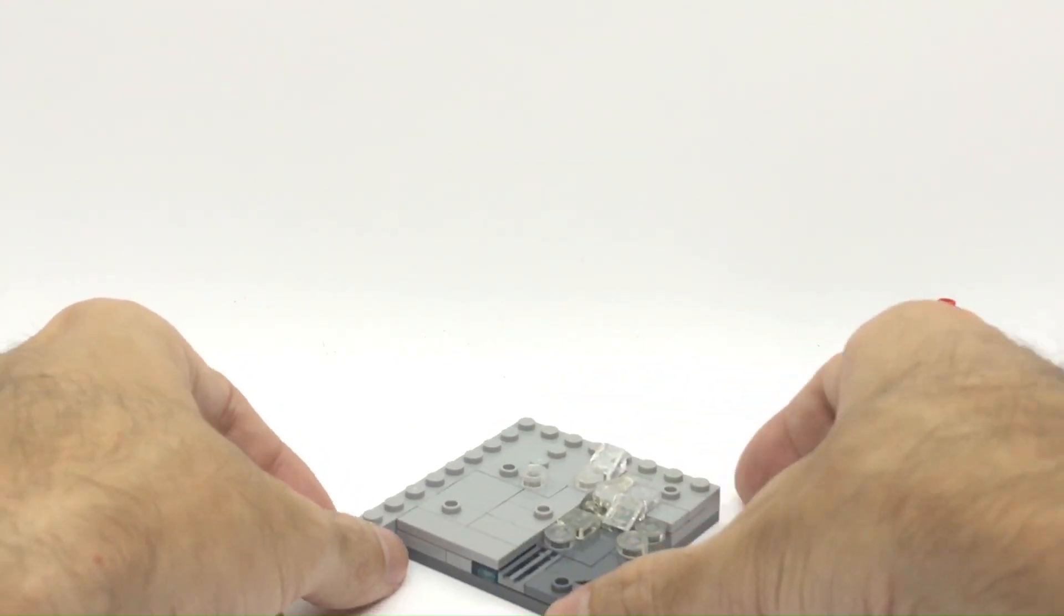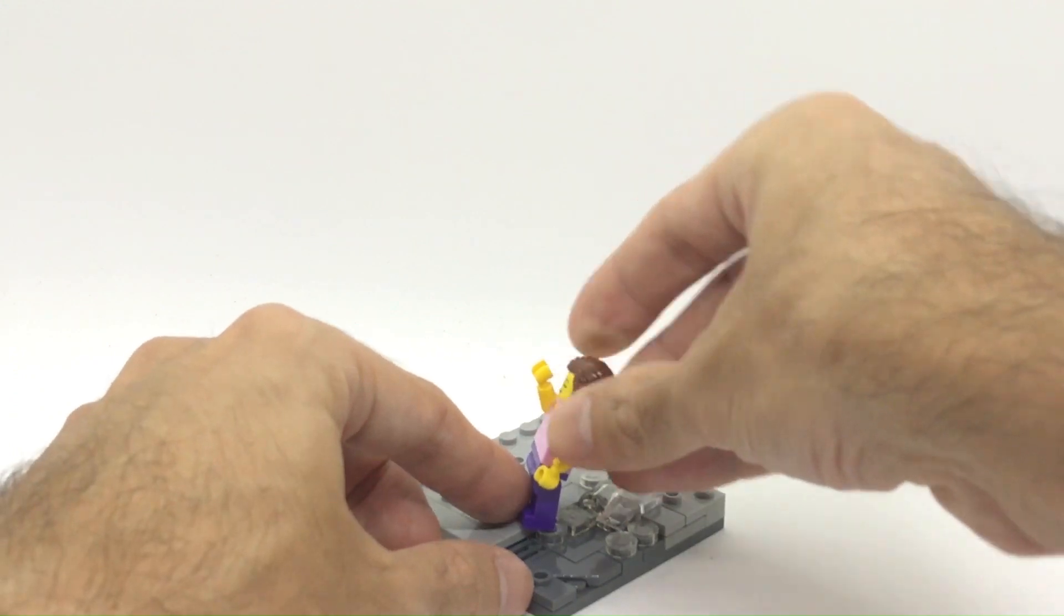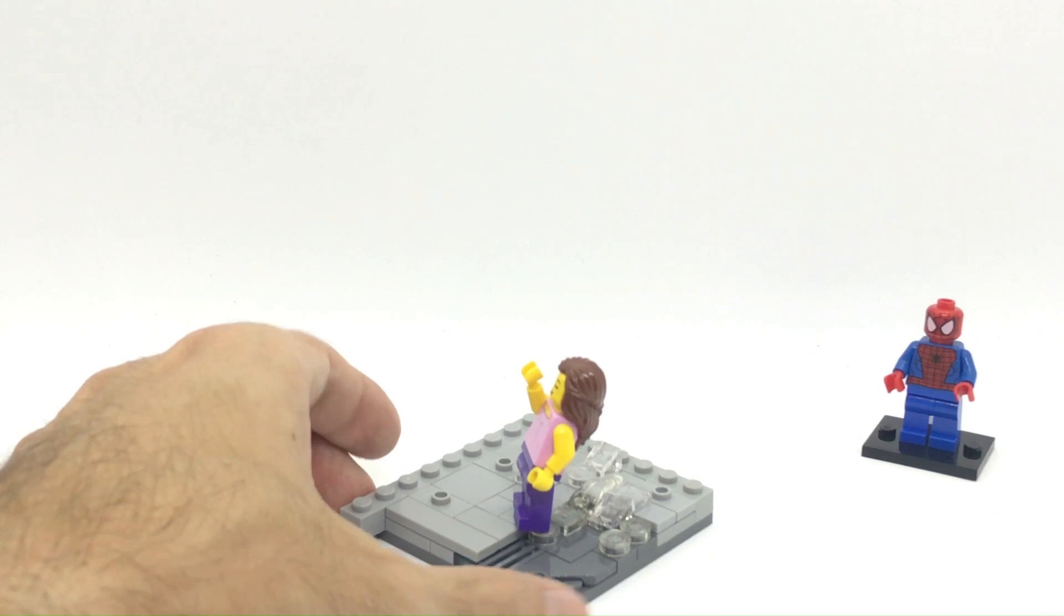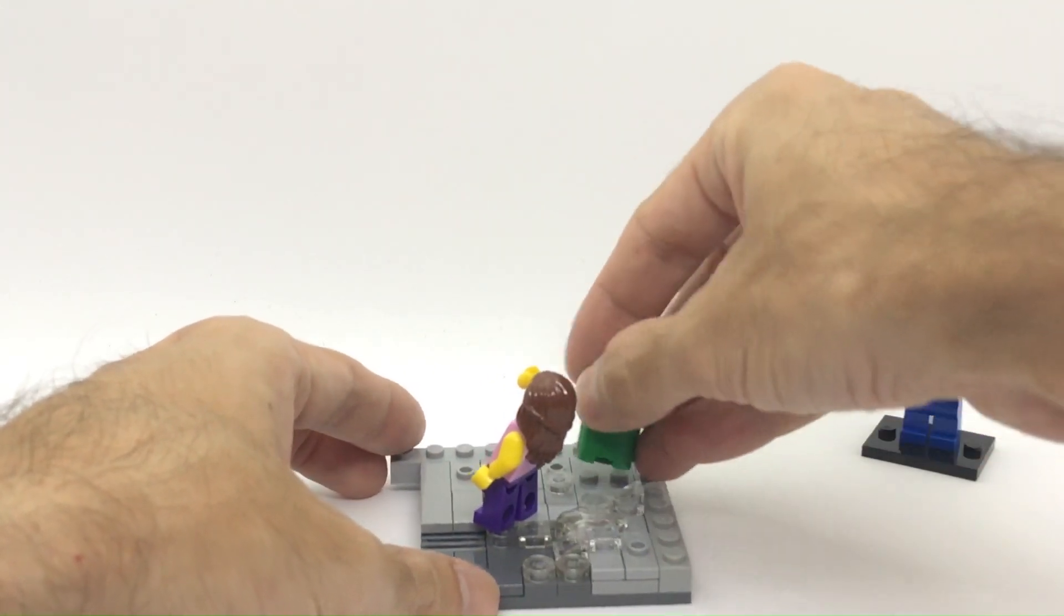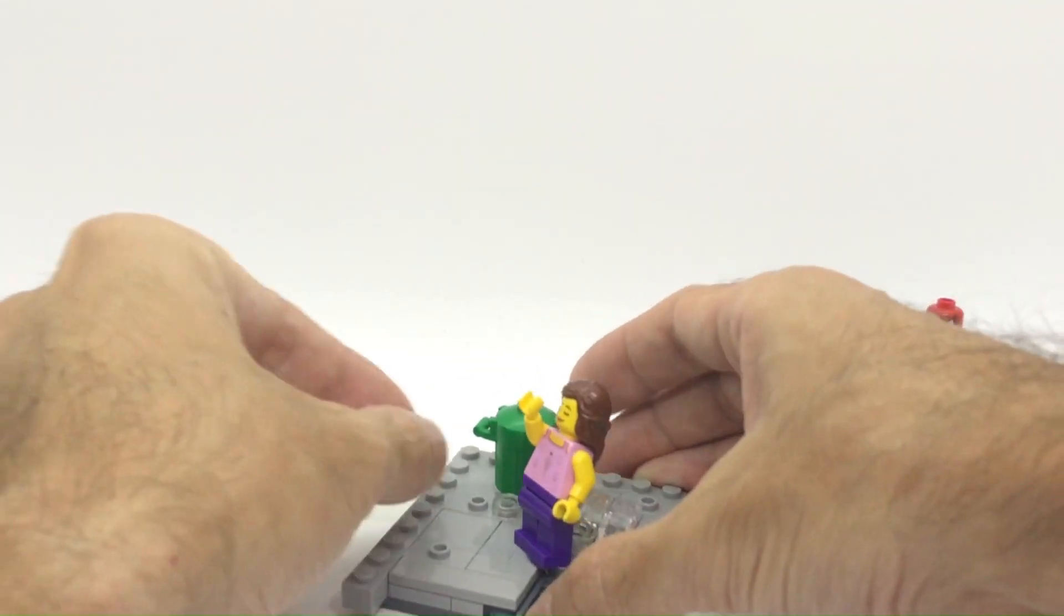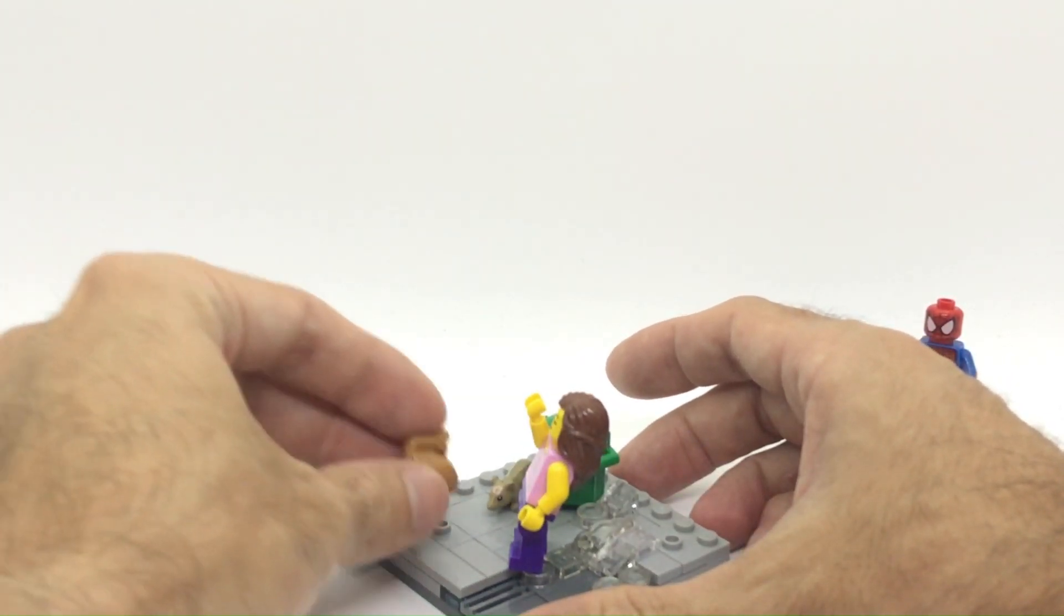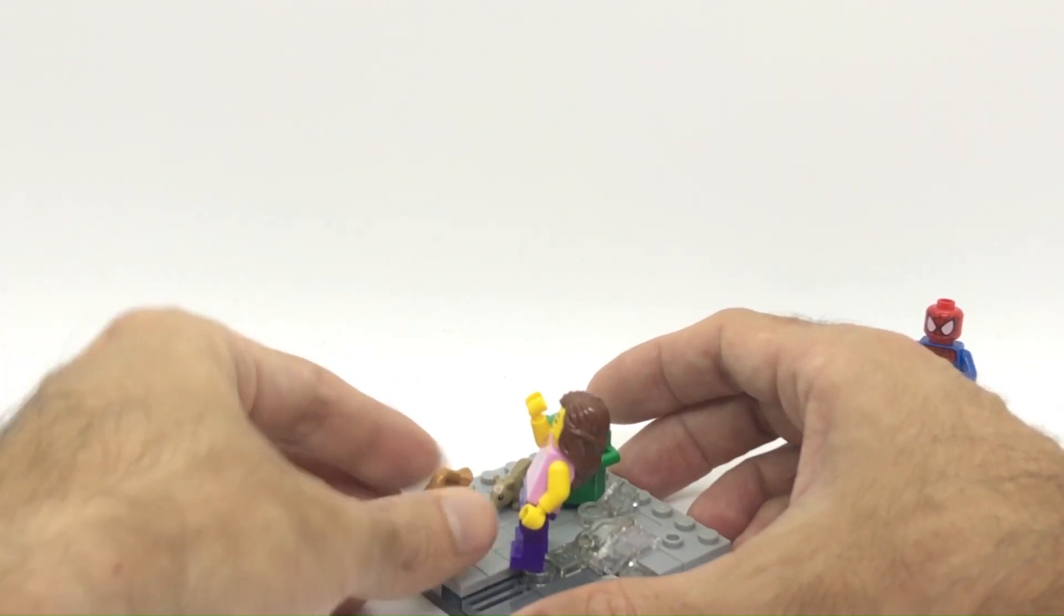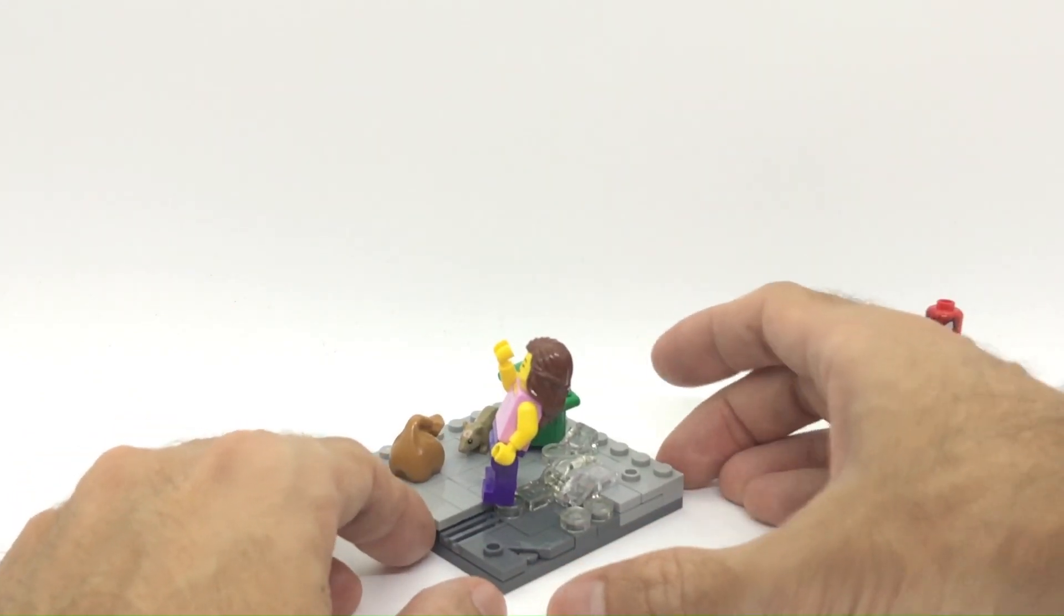So over here we have the base of the build done and I think we can add Mary Jane over here more or less. Now one thing we were missing in the previous build were details. This was in the previous build as well so I'm going to add this in the corner here to give a little bit of color. We can add a mouse over here on the back side and another sort of garbage kind of thing. We are in some back alley in this scene so I think a little bit of details are welcome.